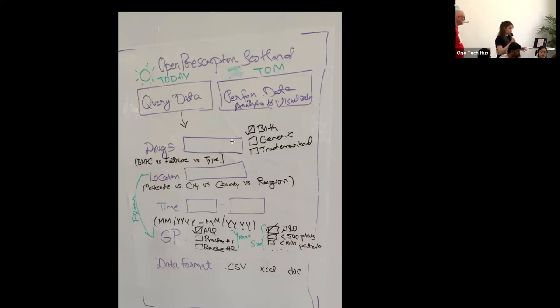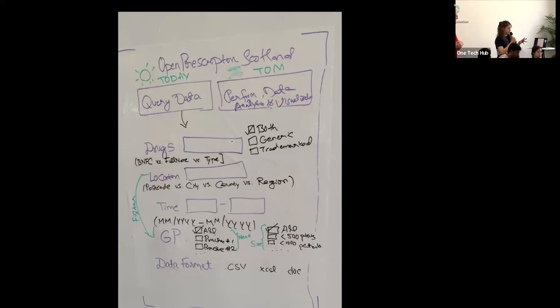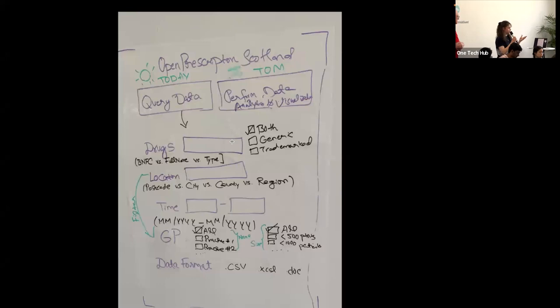So right now we're just experimenting with the health board mappings, because that's a smaller file. But what is working right now is just a very basic website where you can choose from a dropdown menu which area you're in, and you can select that area. In the backend, it accesses the API and looks for the health board area code, and then the website prints the area code.